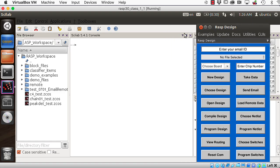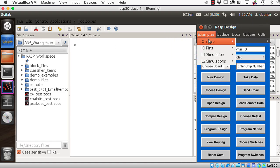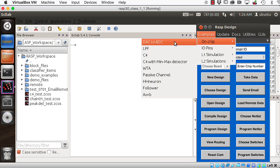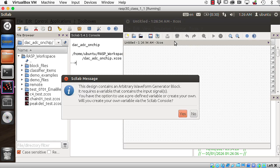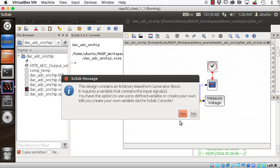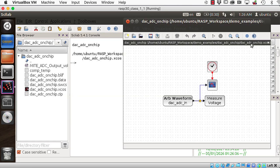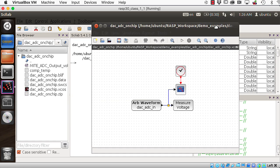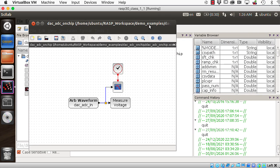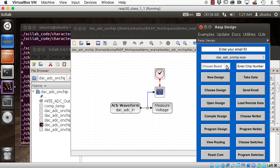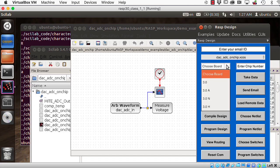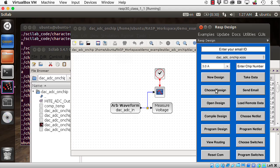So I'm going to select the on-chip DAC to ADC loopback test. Click no when it says this. So here's the test. So this is what gets compiled. We need to choose the board type, which is 3.0a, and enter the chip number, which is 169.